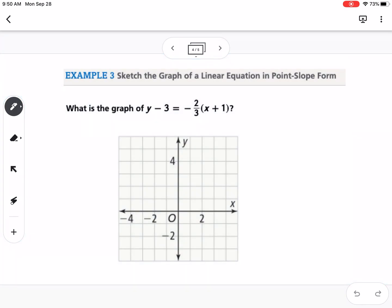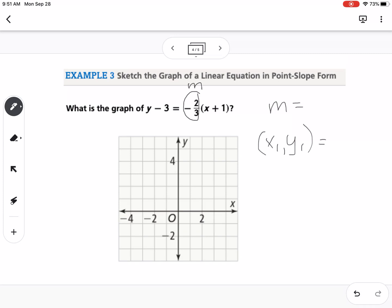Here's our next example: what is the graph of y minus 3 equals negative two-thirds times x plus 1? We can tell this is in point-slope form. We want to identify our slope and our point. Our slope m is negative two-thirds.